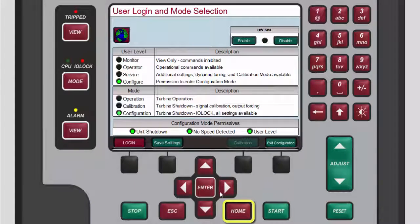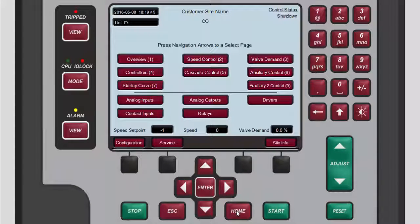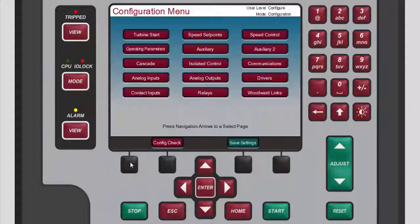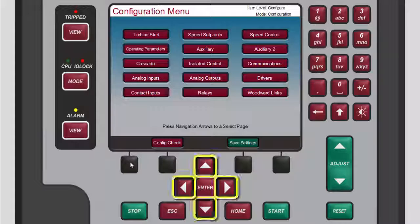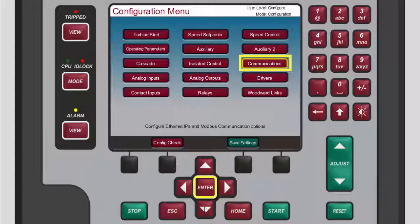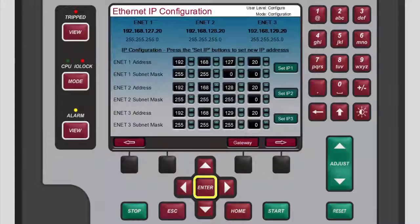Now press home to return to the main screen. To set the Ethernet IP address for your 505, from the home screen, press the black function key below configuration. On the configuration menu screen, use the navigation cross keys to highlight communications and then press enter to select it. The Ethernet IP configuration screen displays.